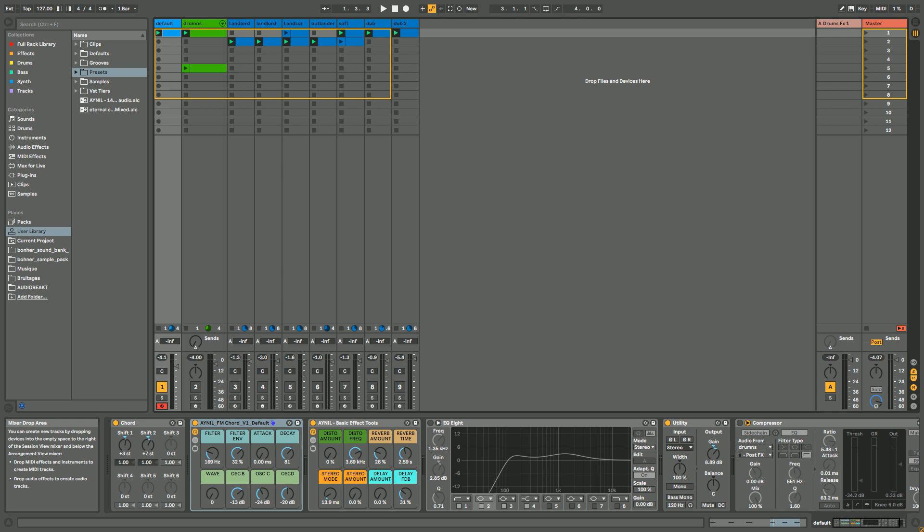Hello everyone and welcome for a new tutorial. I hope you're good guys. Today I'm gonna show you how to make kind of FM chord style.